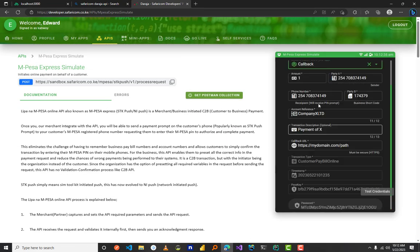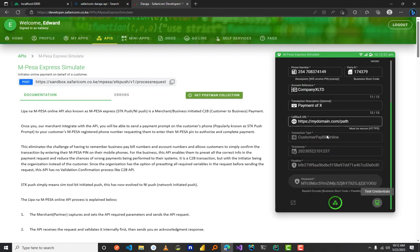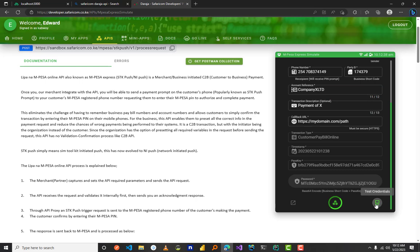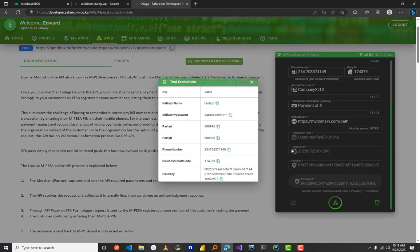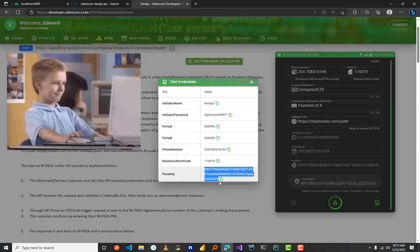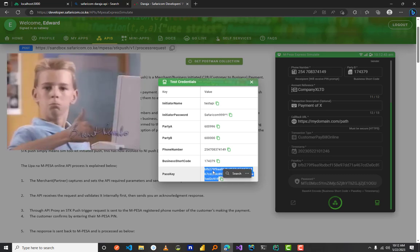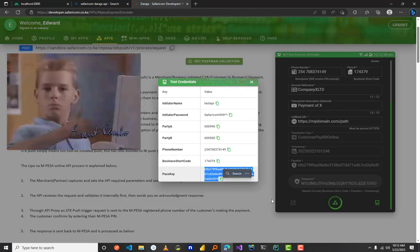Just go on the simulator, pick your sandbox, then over the test credentials, just click it and you access your passkey over here. Yeah, just like that. So thank you. See you in the next one.